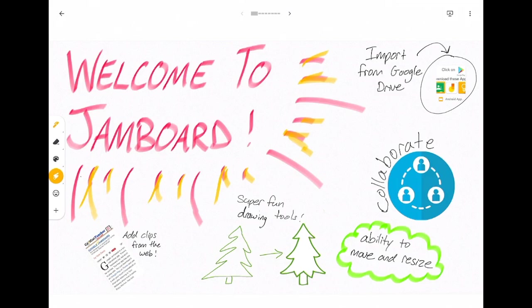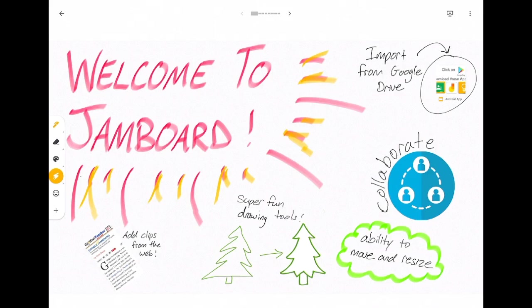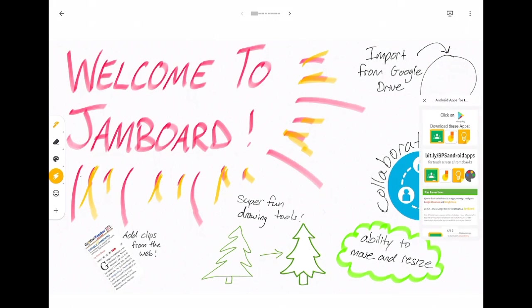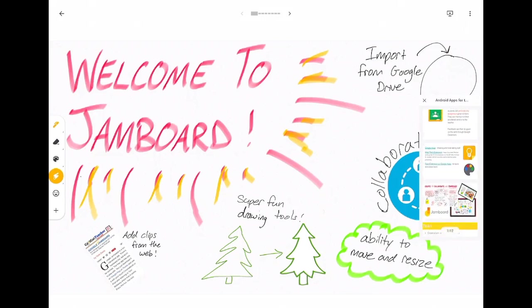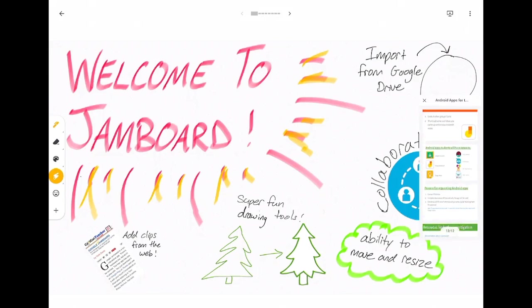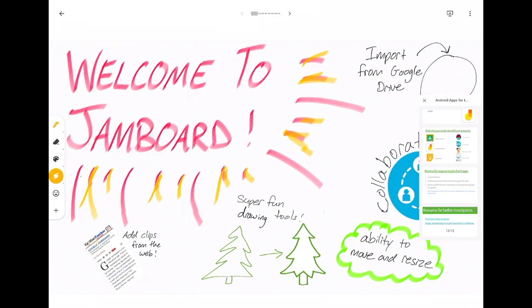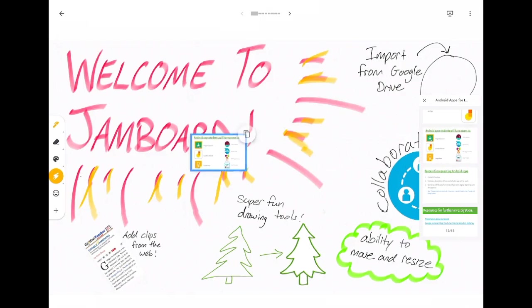So I'm going to show you what that looks like over here. I have brought in a Google Slides presentation so it comes in as this small little icon and then I can click on it to open it and then I can scroll through my slides here and I can pull out any slide that I'd like.